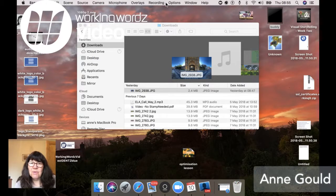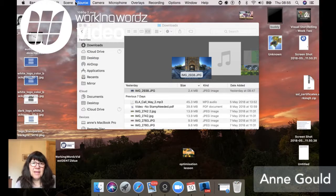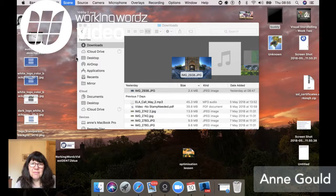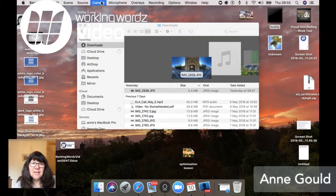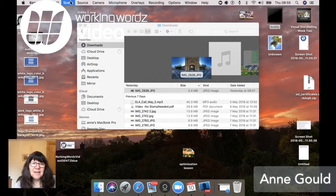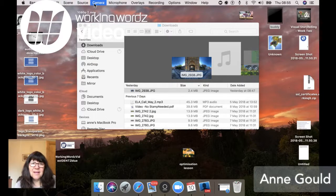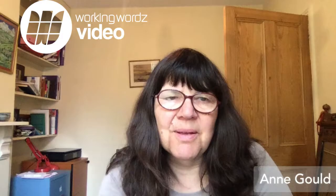So I am just going to switch back to my, if I can find the right button. There we are. Yes.